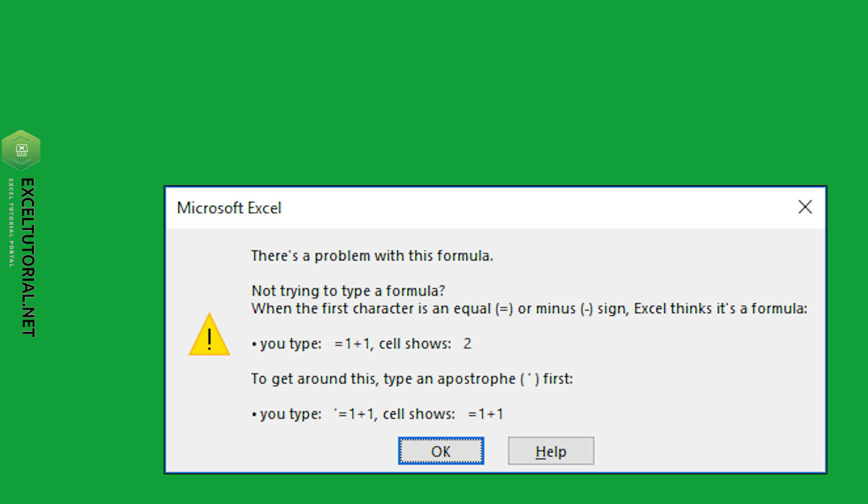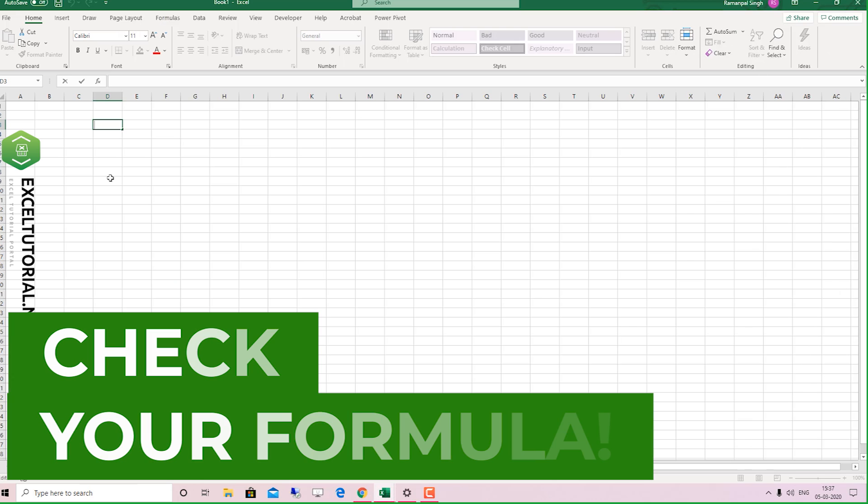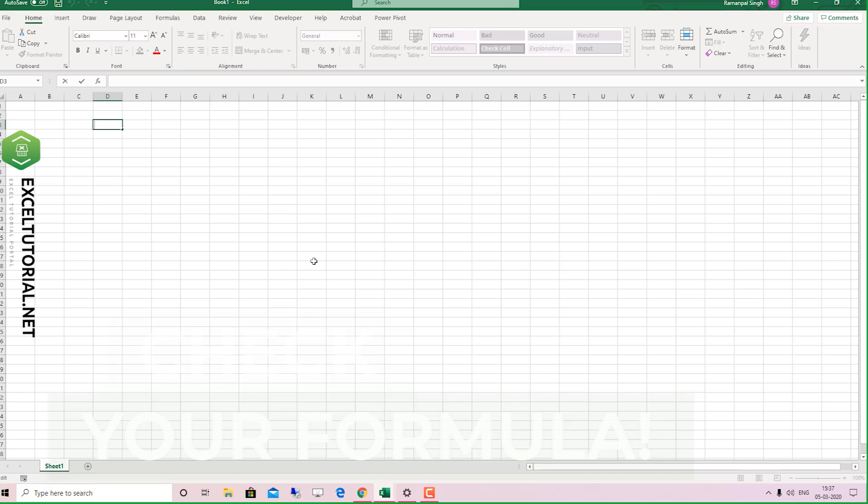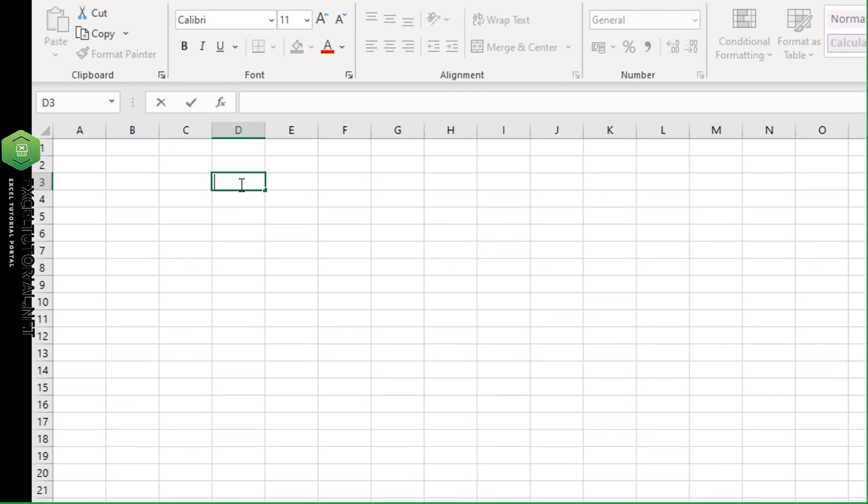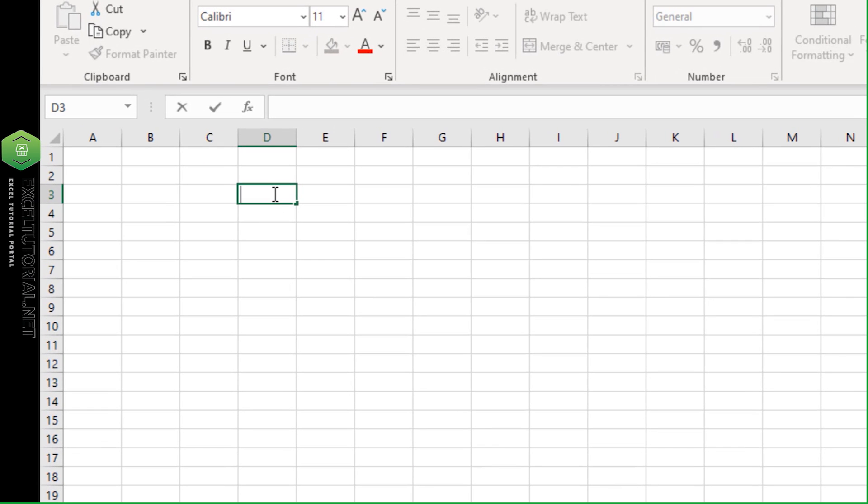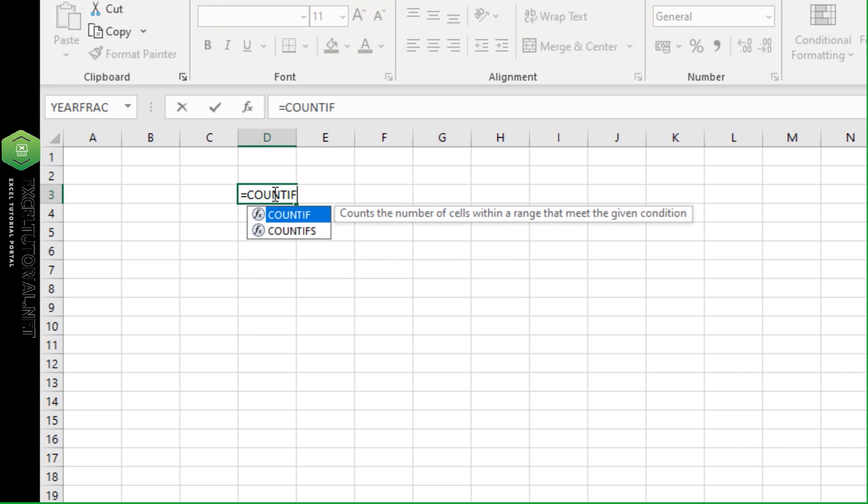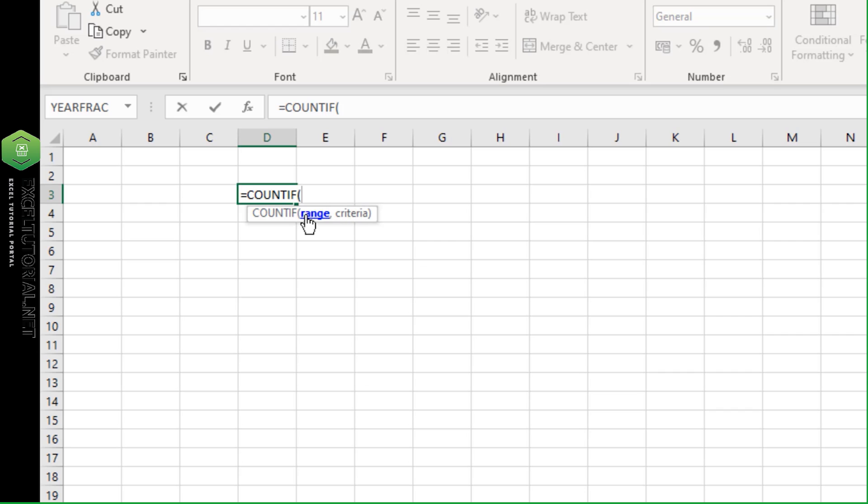Today we will resolve the 'there's a problem with this formula' Excel error. First, check if you're writing the formula in the wrong format, as this can cause the error. You can check the functionality by typing equals function, then type your formula and verify the criteria and format.